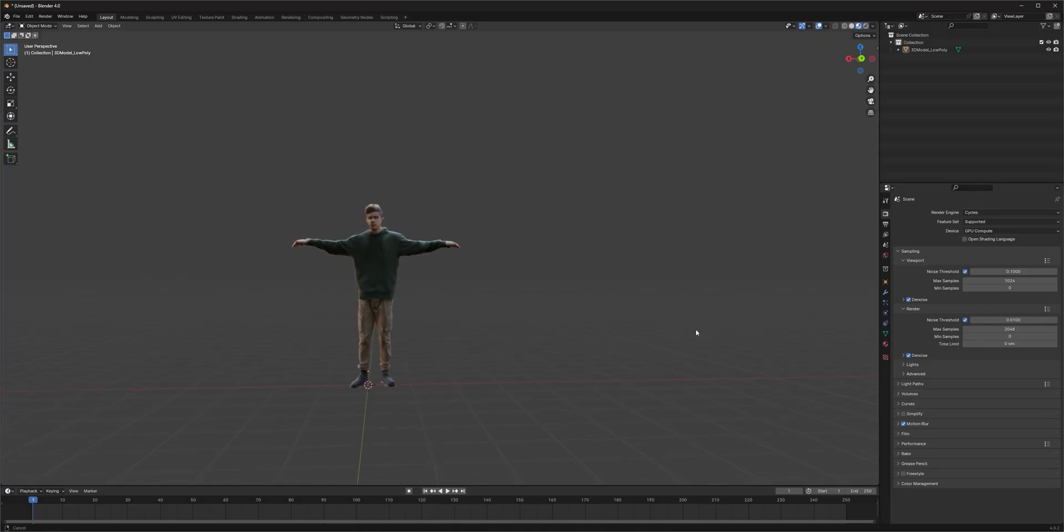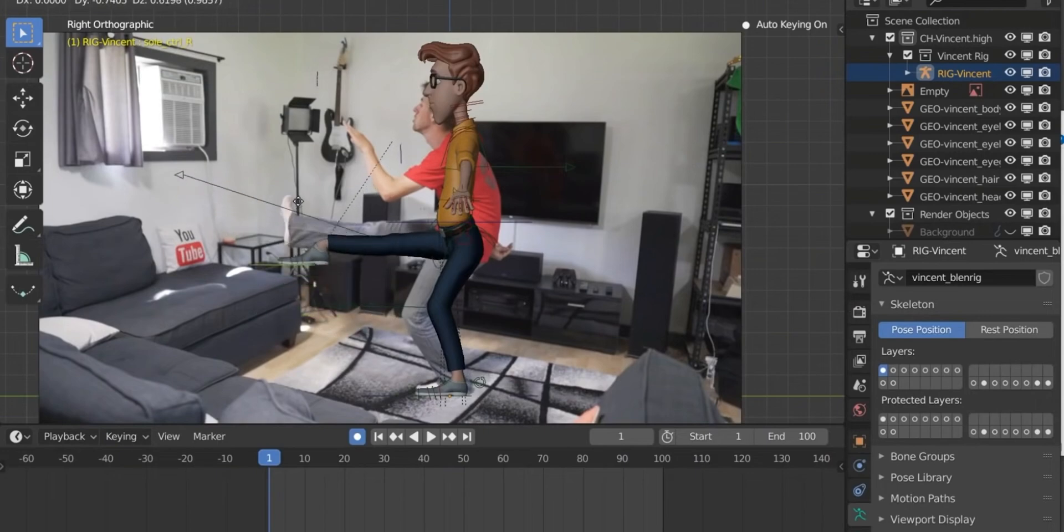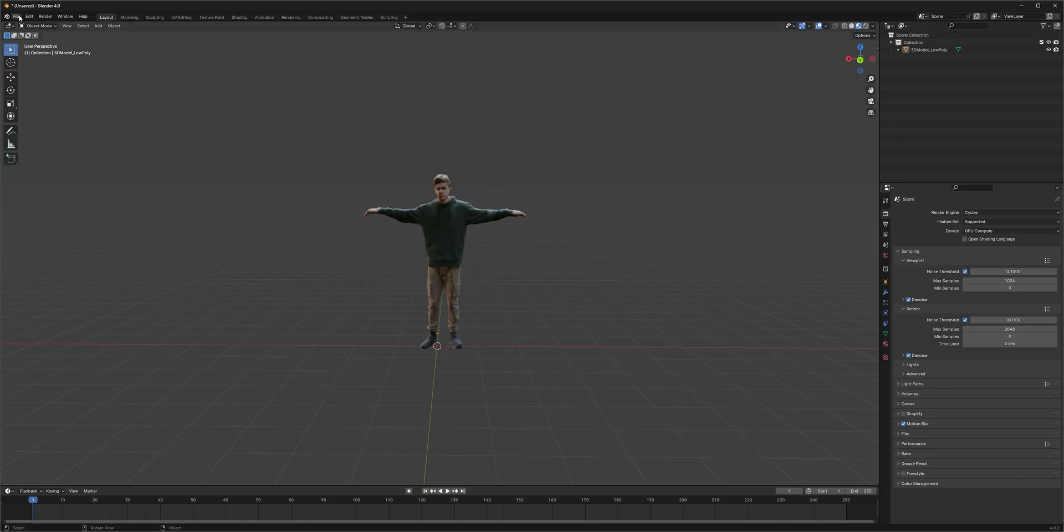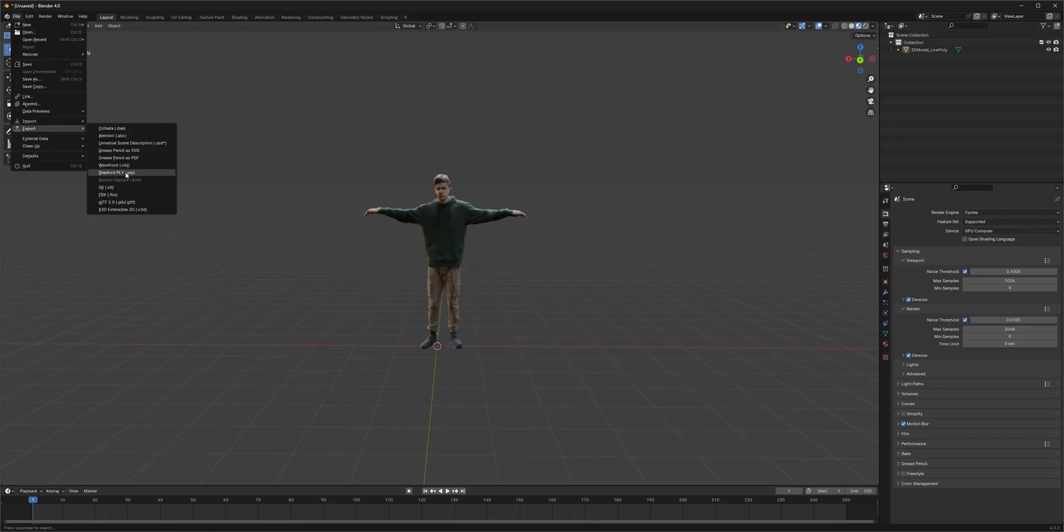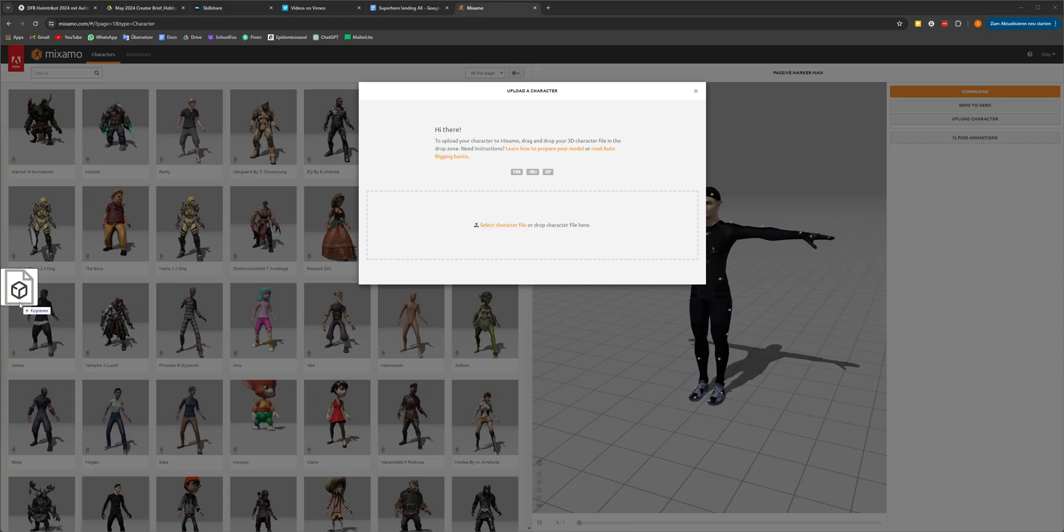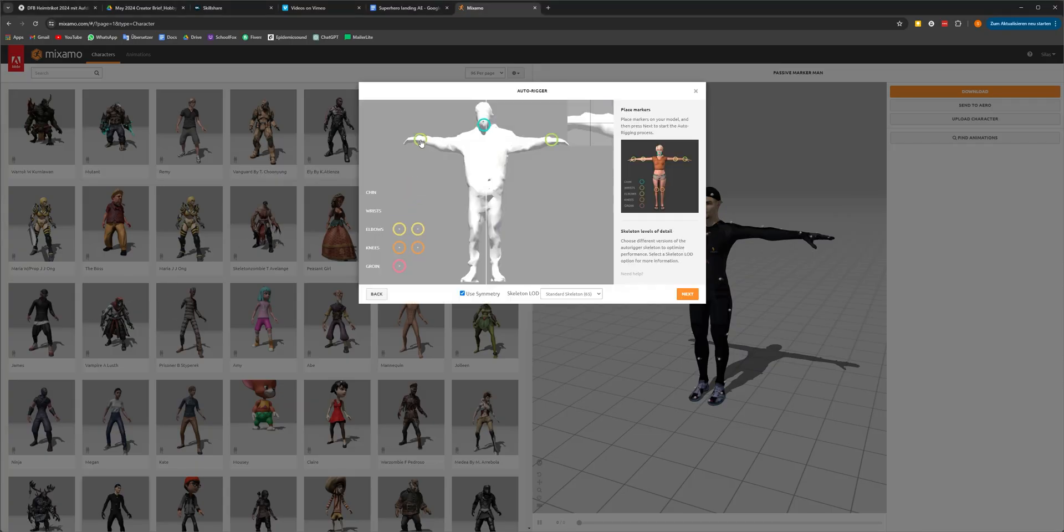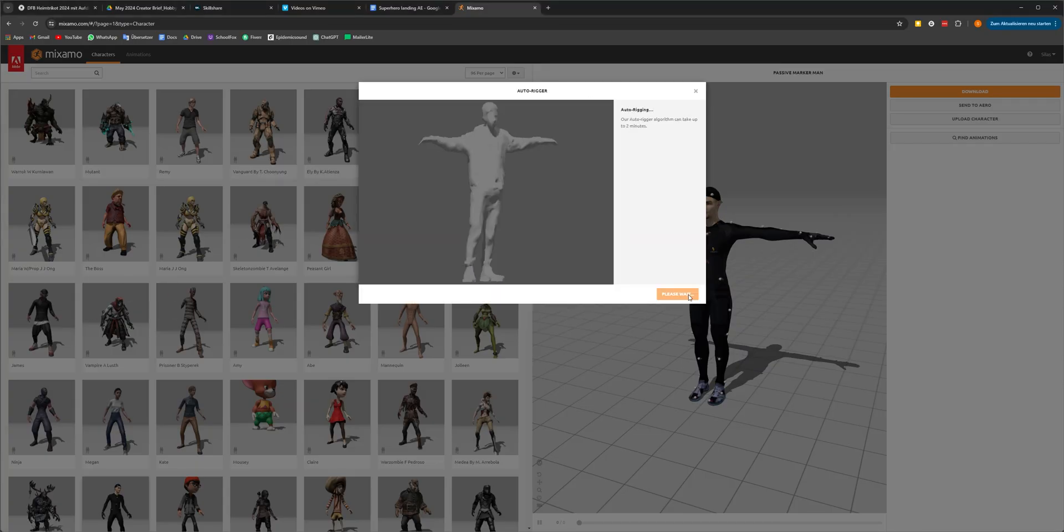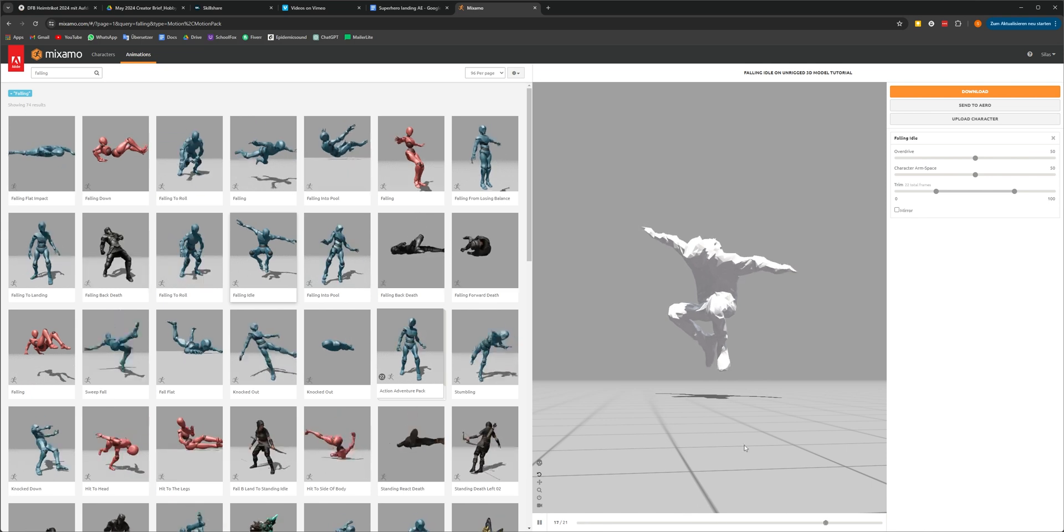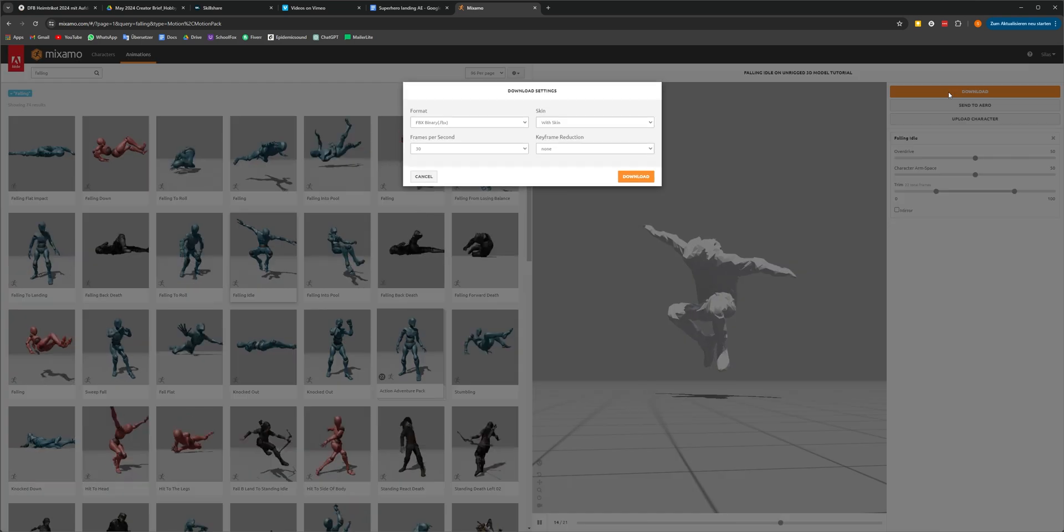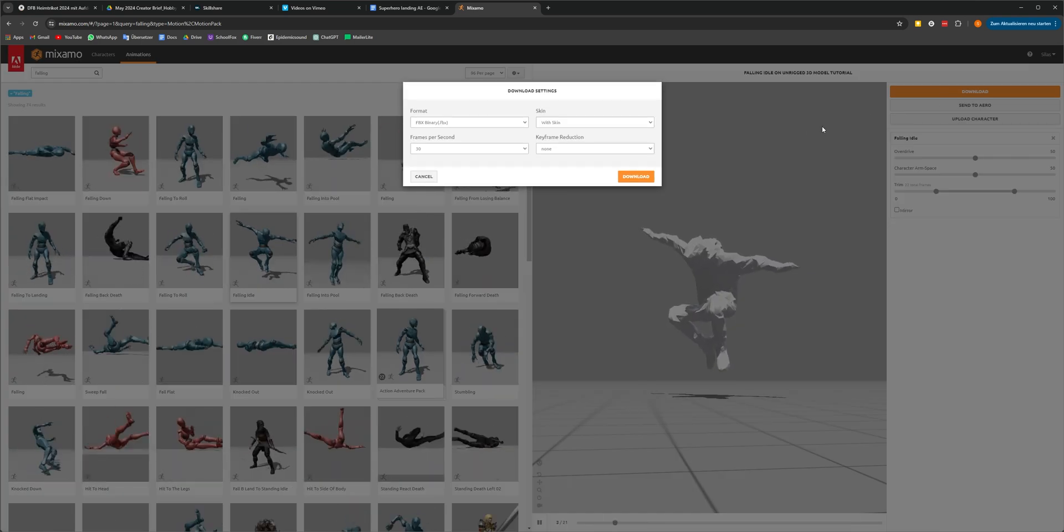As the next step, we need to create a rig for our model. And we could create it ourselves in Blender, but it's way faster if we let Mixamo do it. So just log in with a free account and then import your cleaned-up model. Place the markers and let the autorigger do its thing. Once it's finished, search for the falling idle animation and download it.